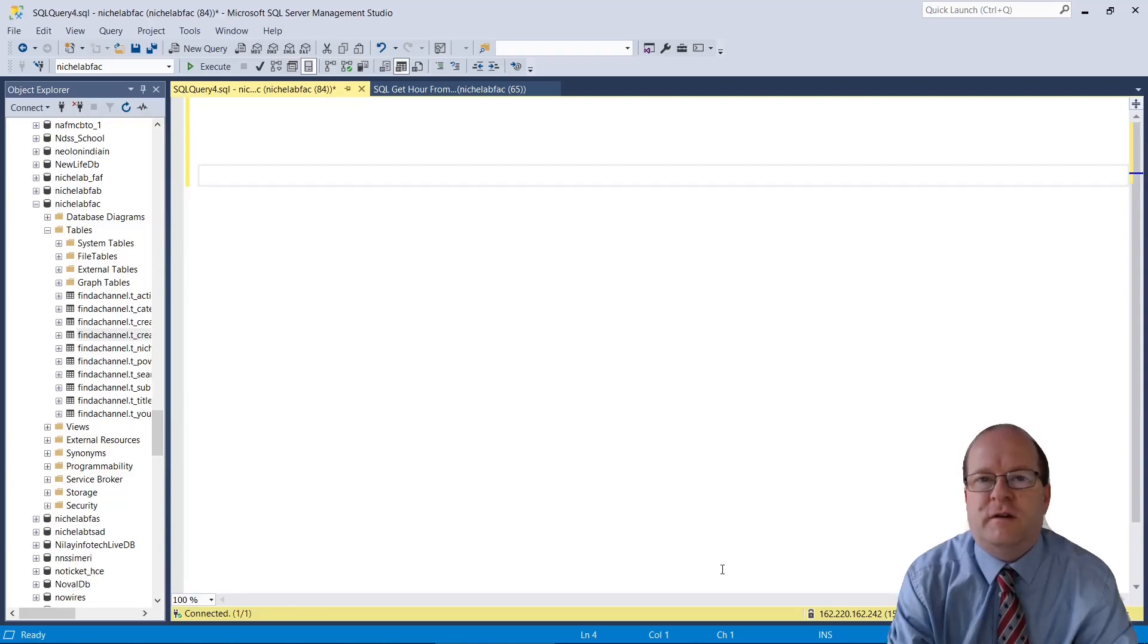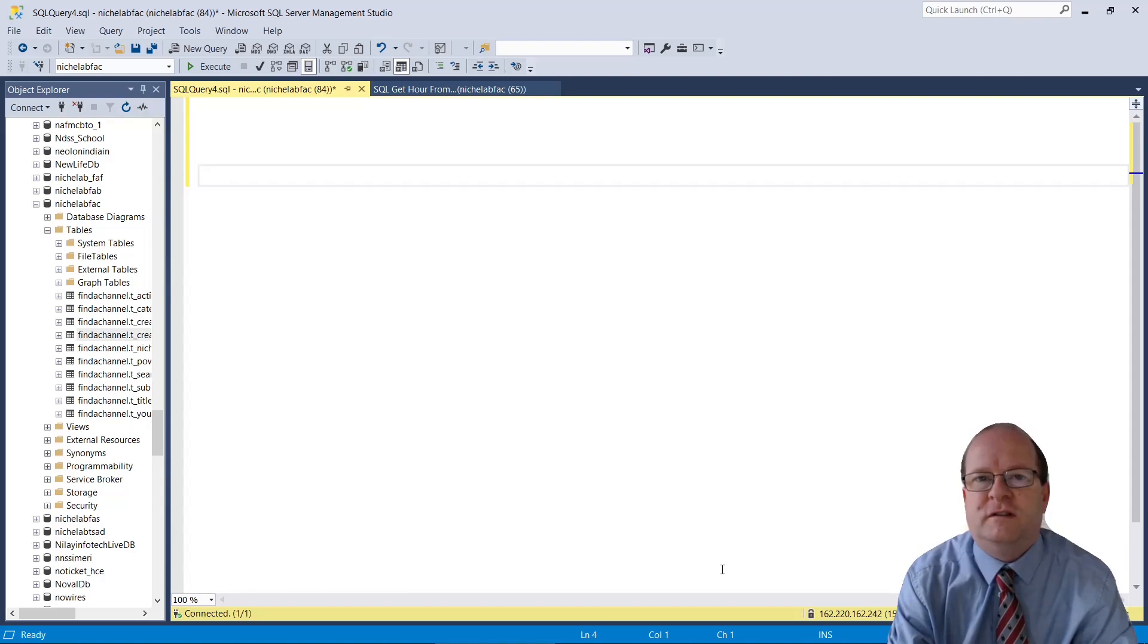In this video, I'm going to quickly show you how to get the hour from a date-time object in SQL Server.